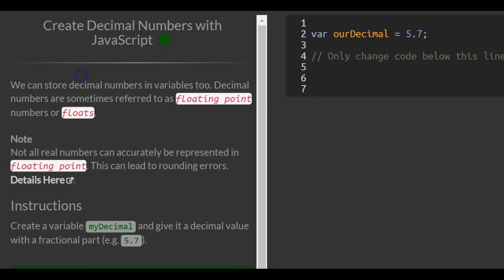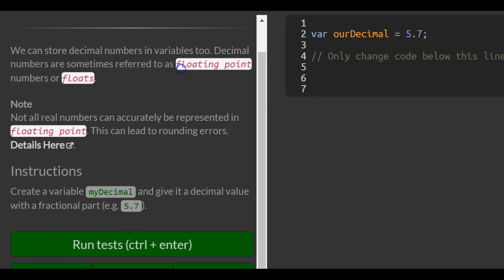So we can store decimal numbers in variables too. Decimal numbers are sometimes referred to as floating point numbers or floats.